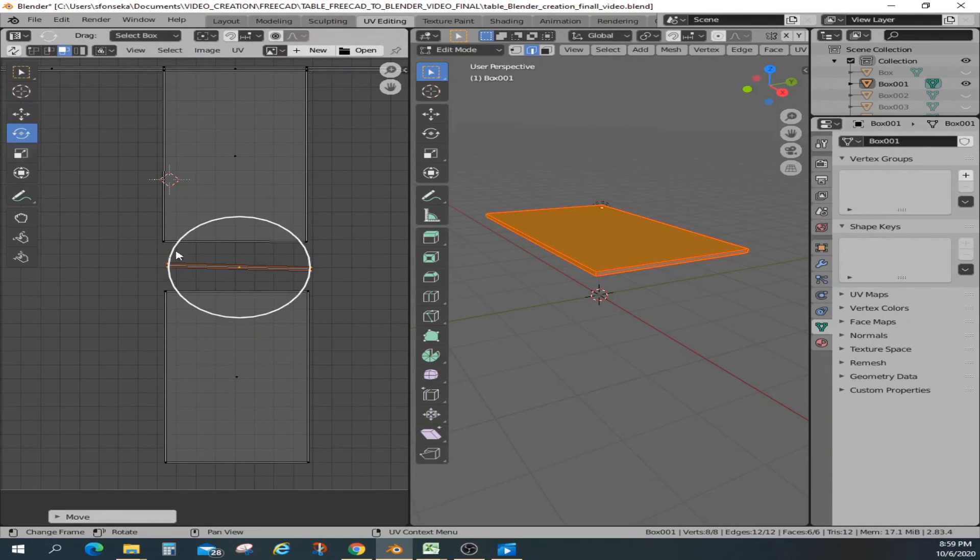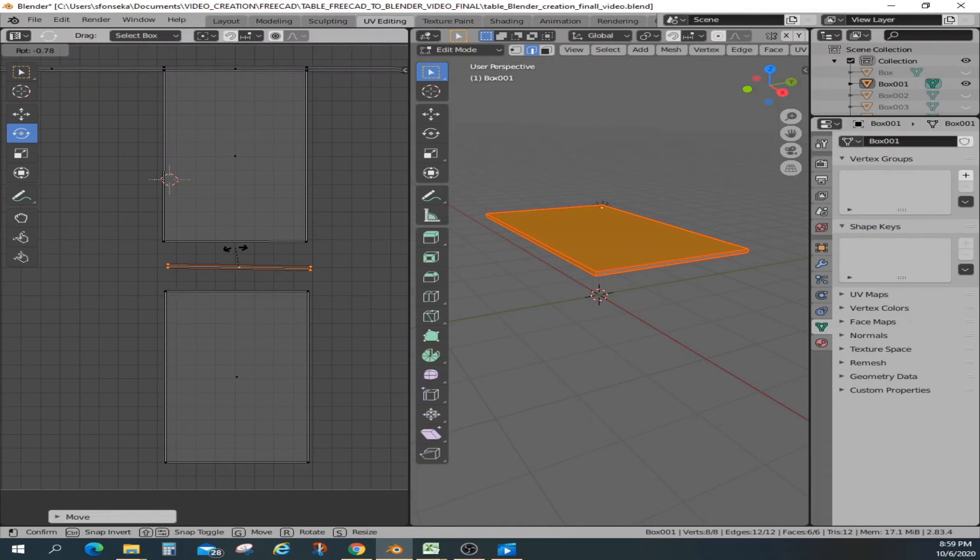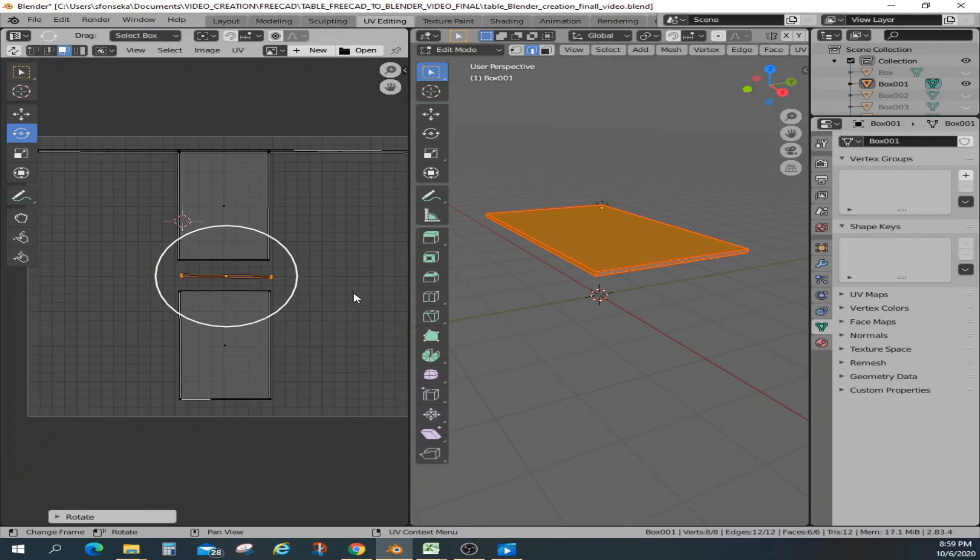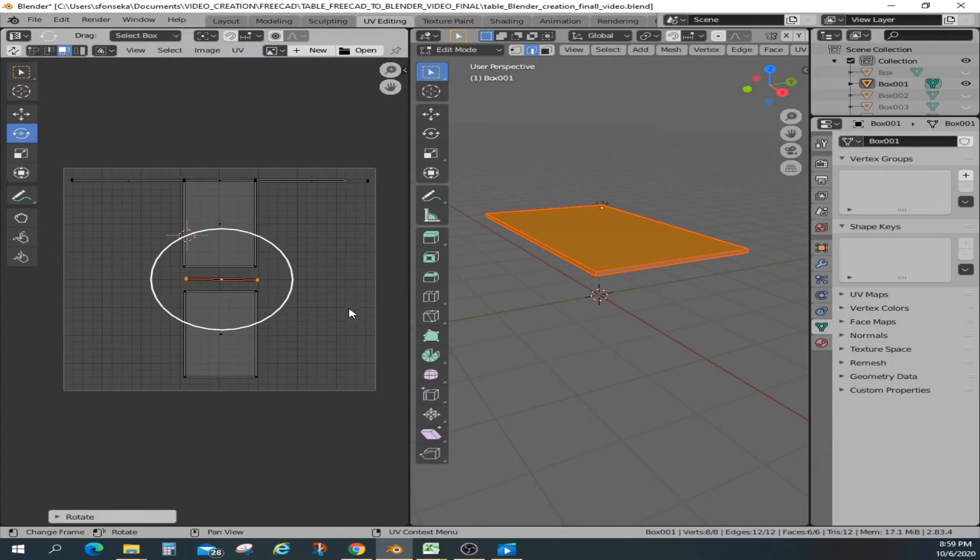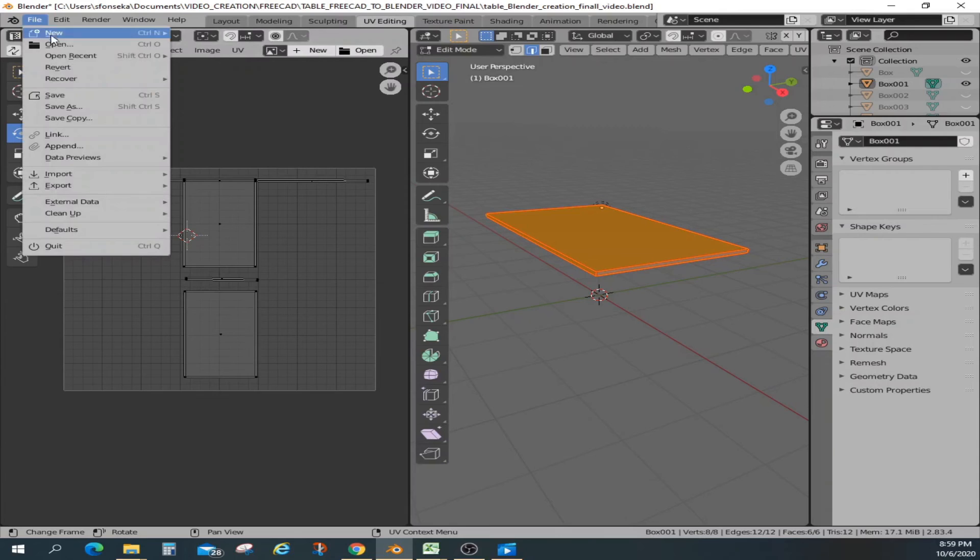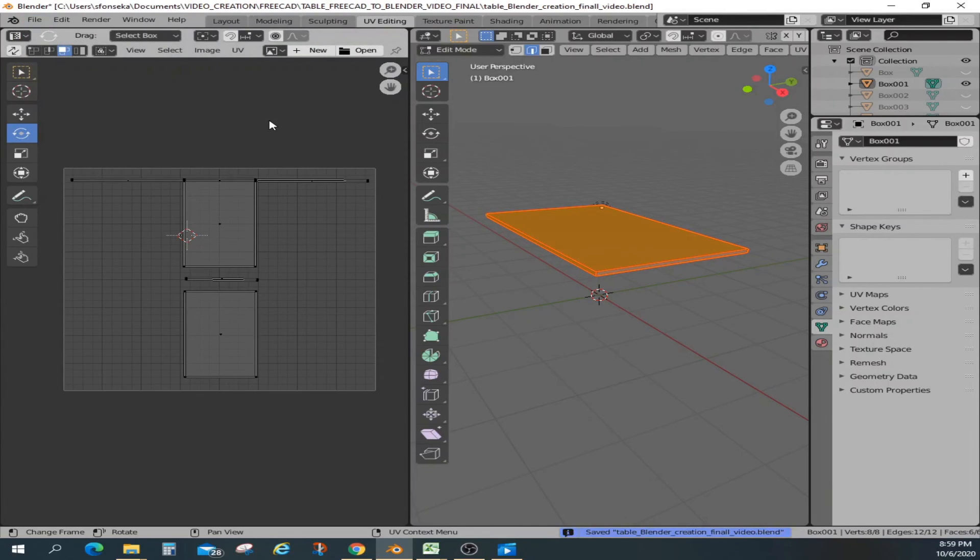Now seems like everything is oriented the way I want it. So let's save it before we lose this.